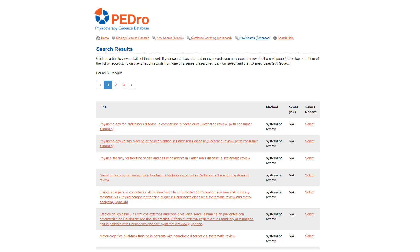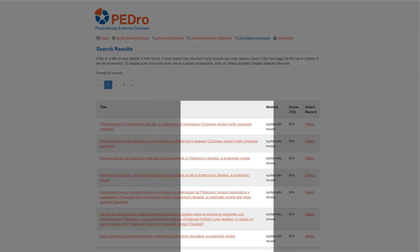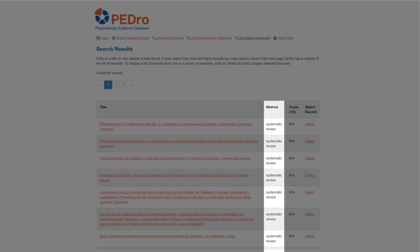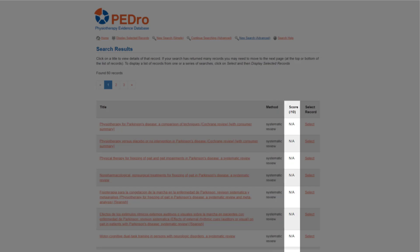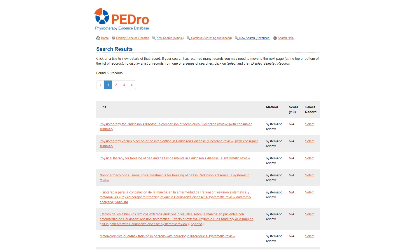The search results page is then displayed. This is a table that contains the title, research method and for trials only the total PEDro score of all the articles that fulfill the search criteria. In PEDro, search results are ordered by method with practice guidelines appearing before systematic reviews then clinical trials. Cochrane reviews are listed before reviews published in other journals and trials are ordered by total PEDro score. This means that articles that use more rigorous methods are closer to the top of the list of search results.